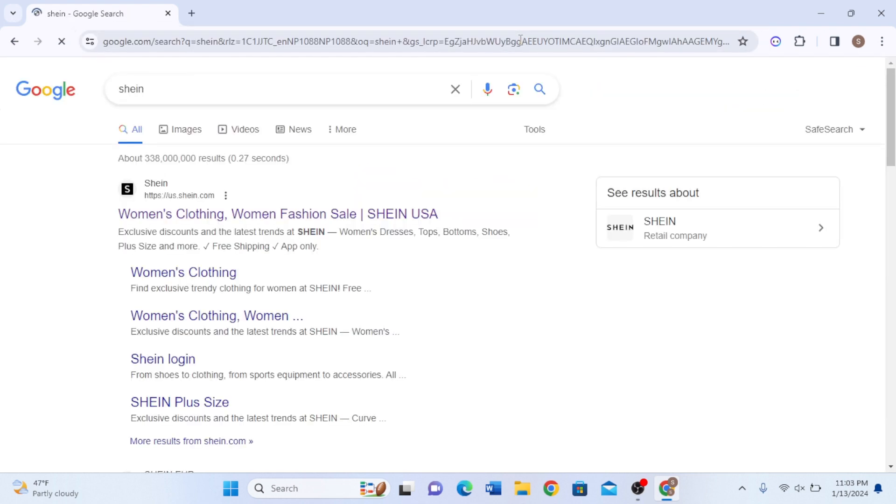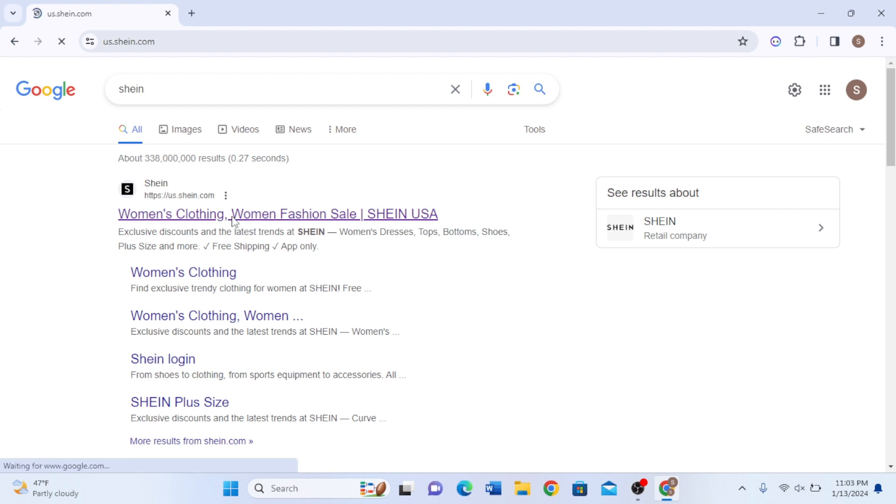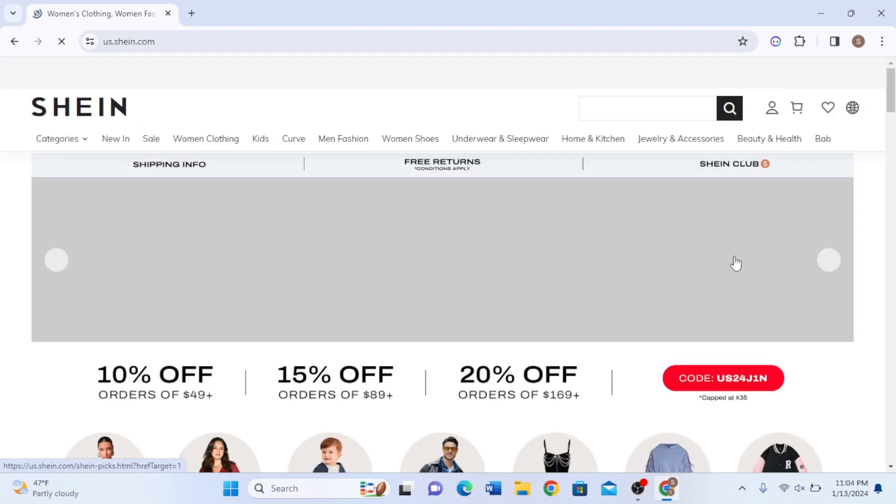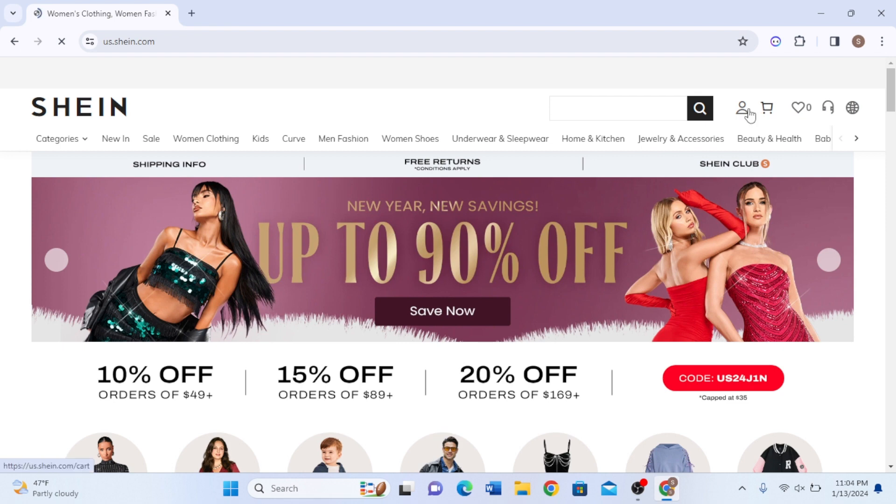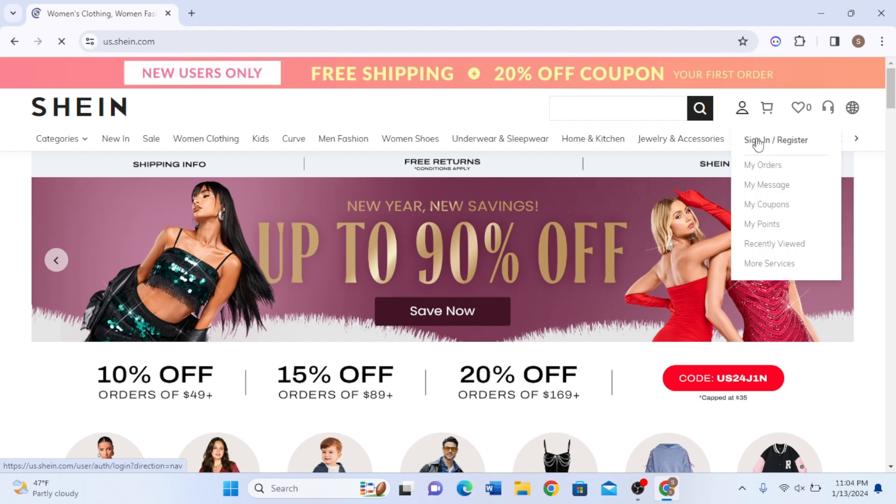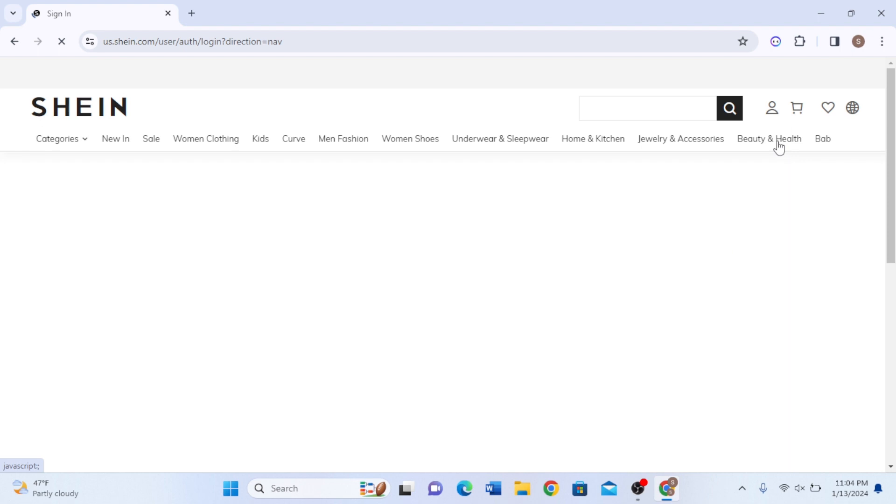From the search results you have to select the top one, and here you can see on the top right corner there's a person icon. Click on that, and on the top it says 'Sign in or Register,' so you can simply click on that option.